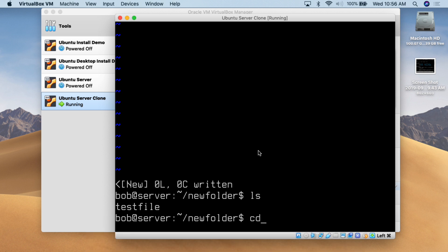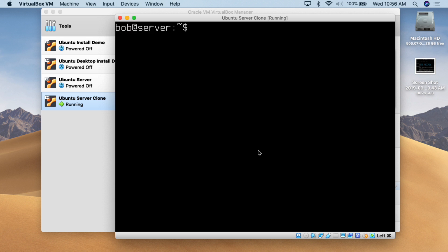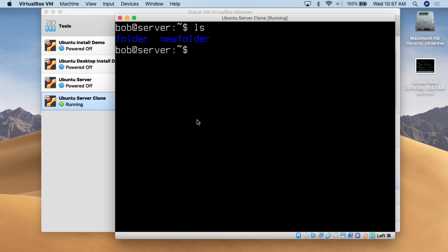I'm going to do cd space period period — change directory space dot dot — which takes you up one level in the file structure. Then I'll clear the screen again. I do ls and we can see we've got 'folder' and we've got 'new folder'. What I want to do now is actually move new folder, with the test file in it, into the folder called 'folder'.